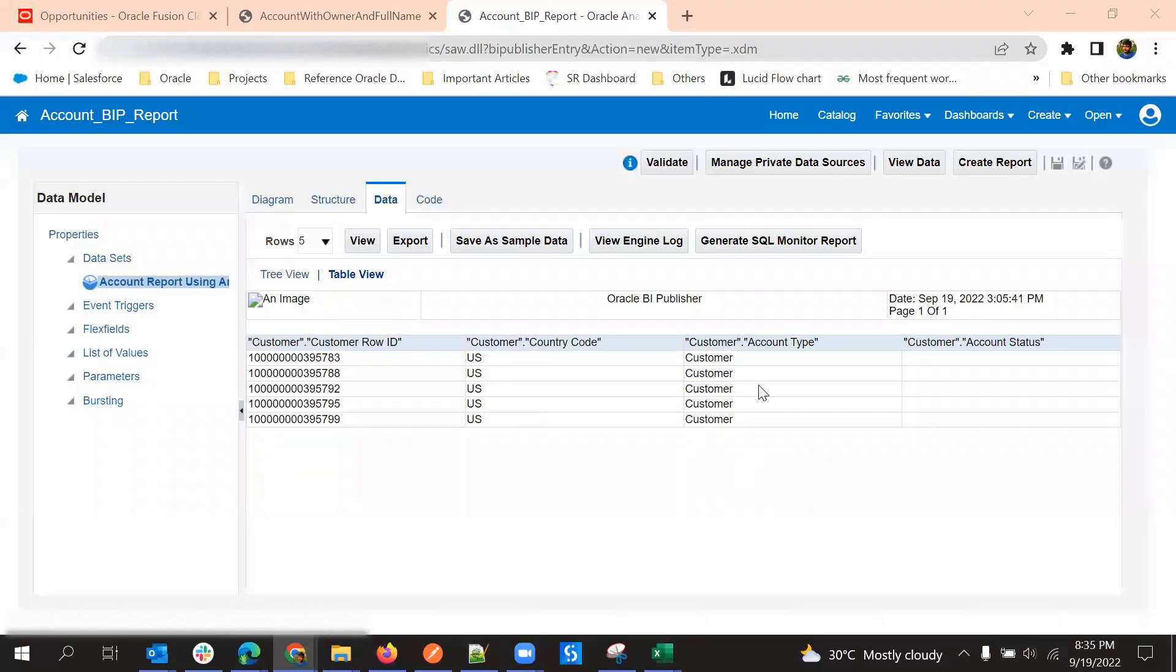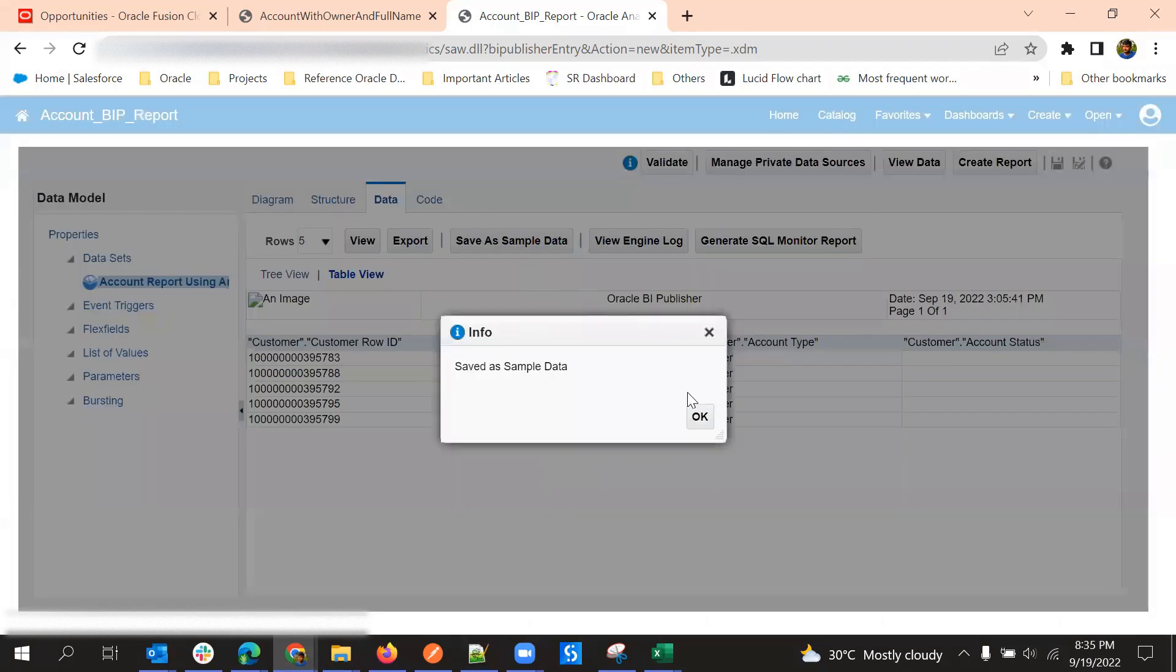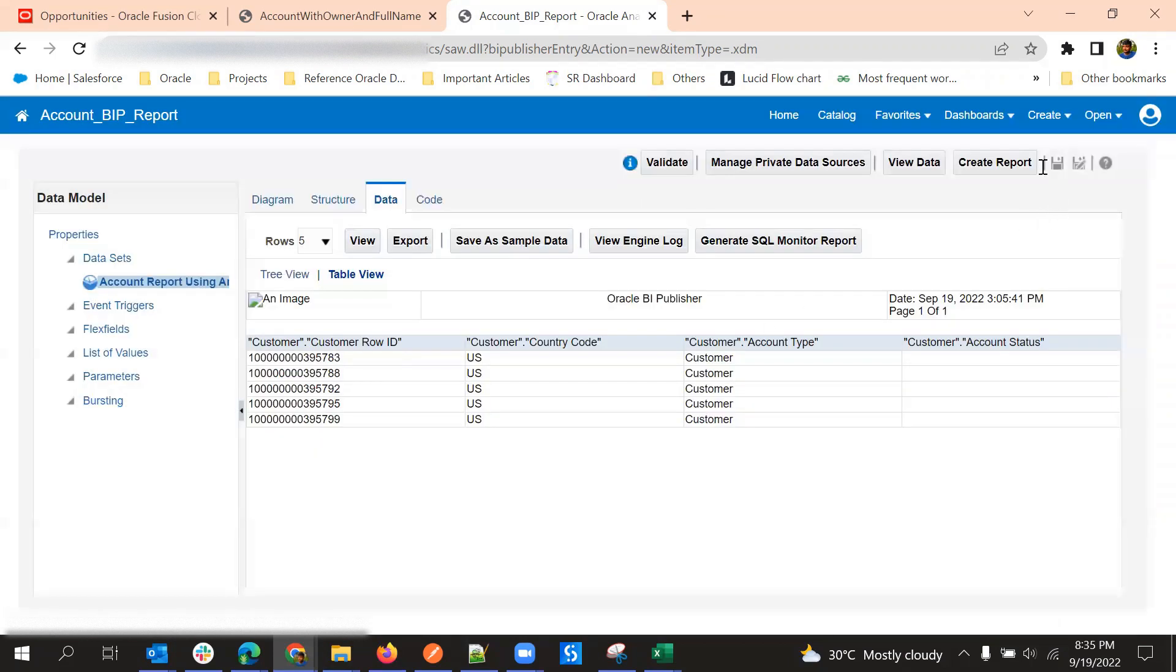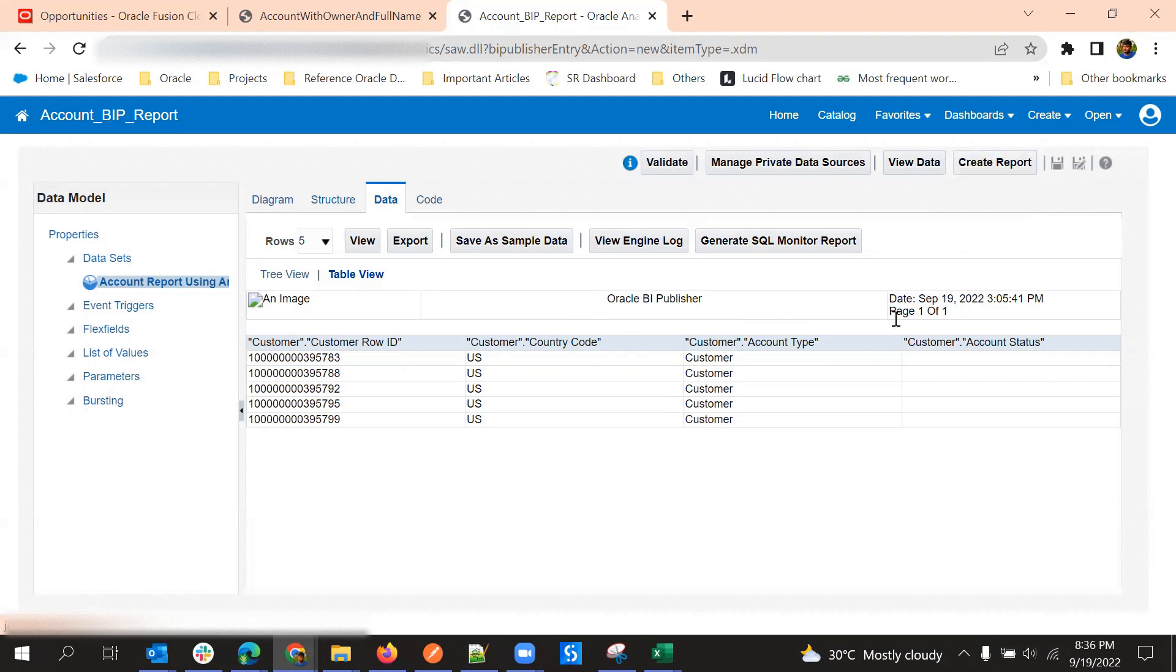So we can see the sample output here and we can use this data model for further creating a report. We can do all of that with the data model using create report options, but this is the way of creating data model using BIA analysis.